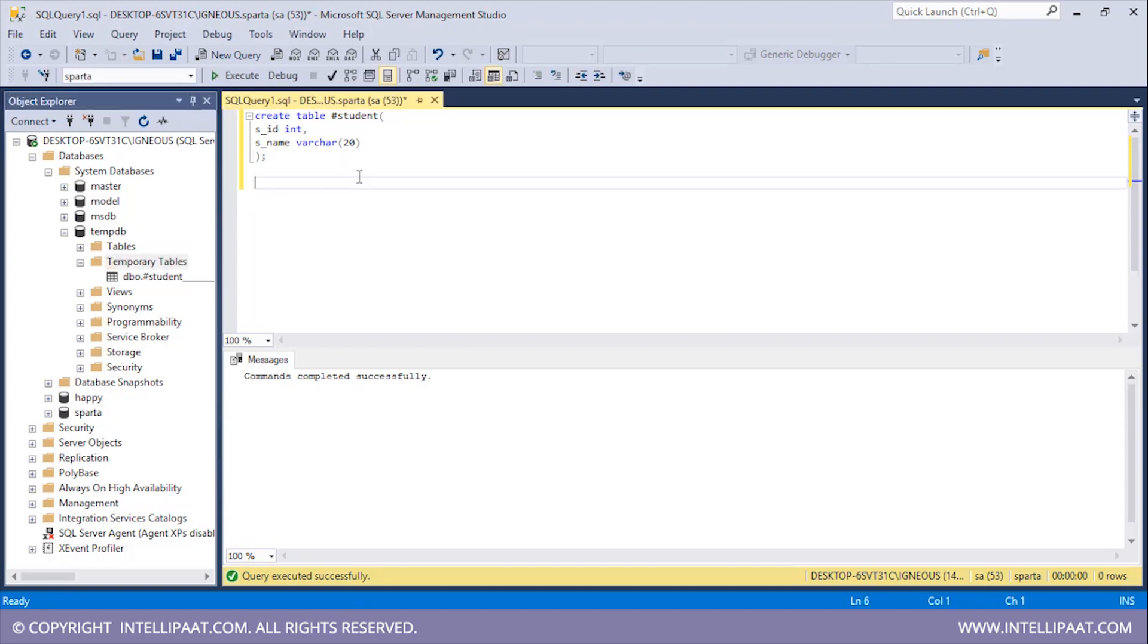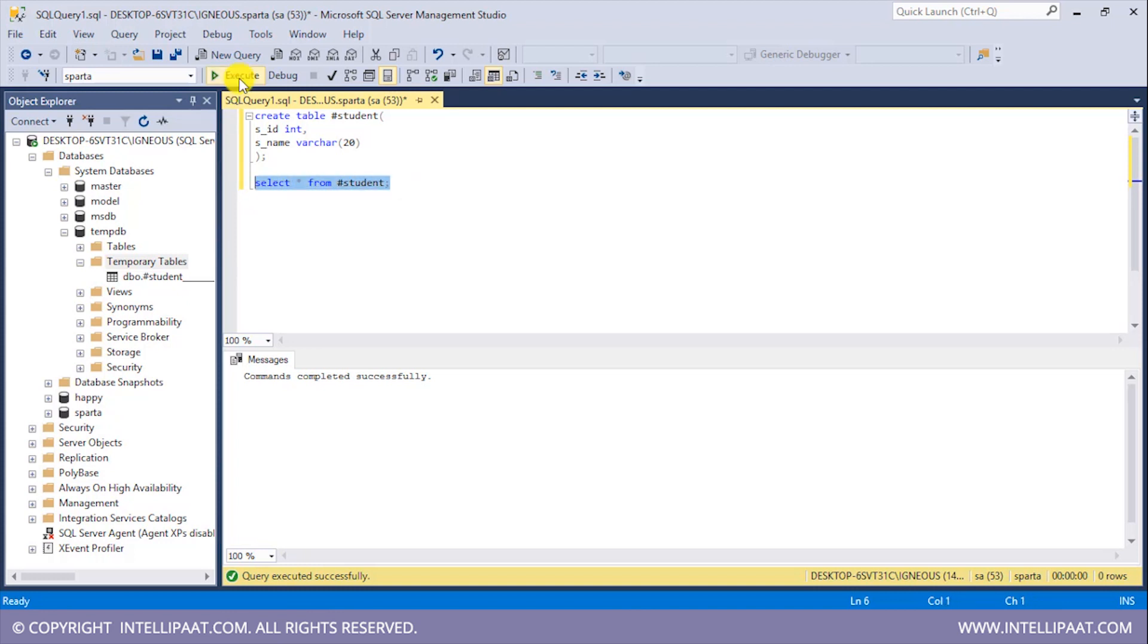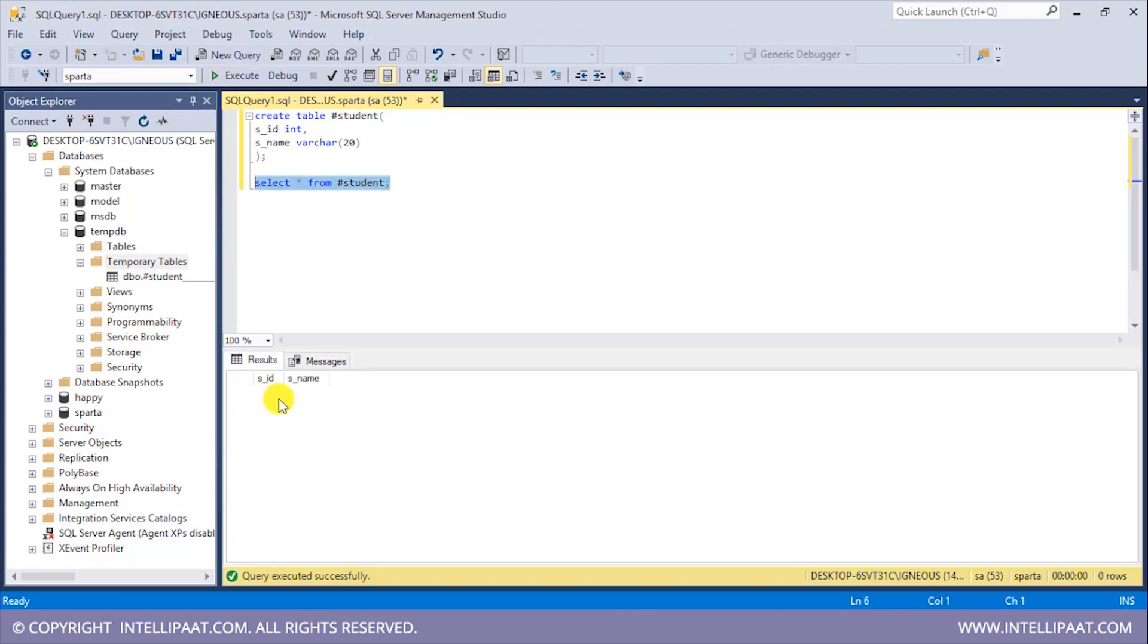Now similarly I can also use the SELECT statement with this temporary table which I've created. So I'll type SELECT star FROM and before giving the name of the table I need to give the hash symbol and then give the table name which would be student. Right. So let me select this and I'll click on execute. Right. So this is our table and we don't see any values because we haven't inserted any into this table.